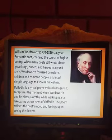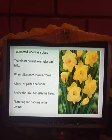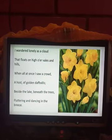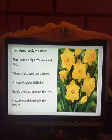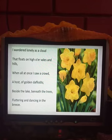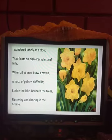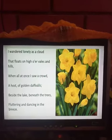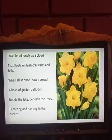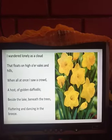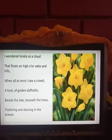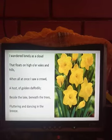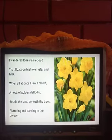Now let us come to the first stanza: 'I wandered lonely as a cloud that floats on high o'er vales and hills, when all at once I saw a crowd, a host of golden daffodils, beside the lake, beneath the trees, fluttering and dancing in the breeze.'